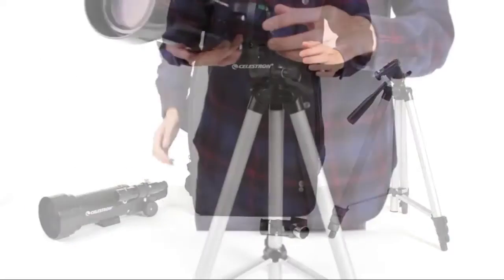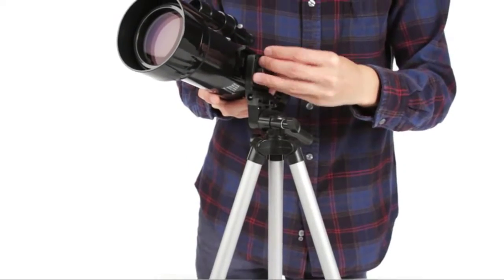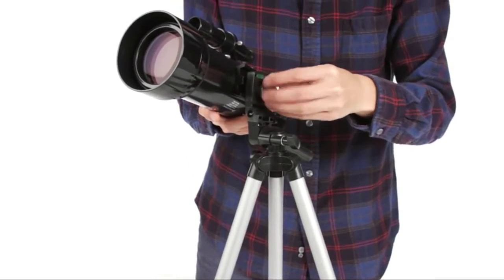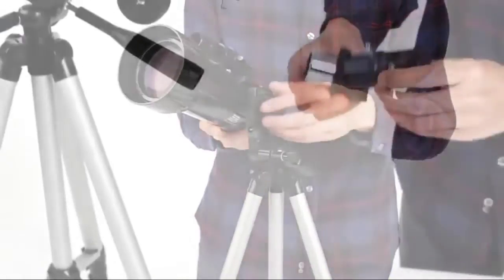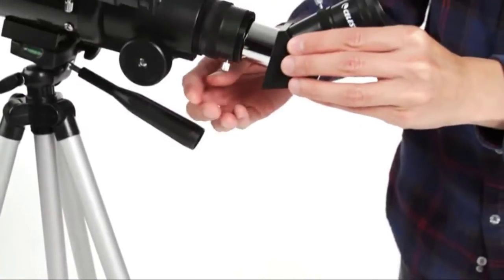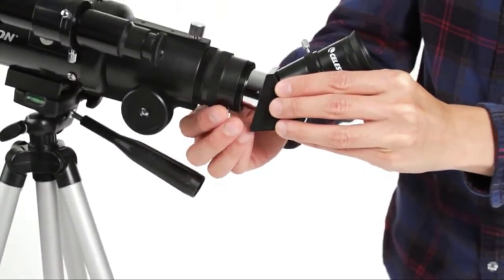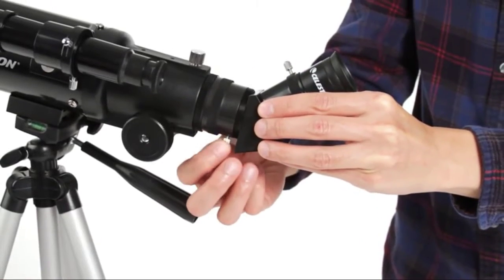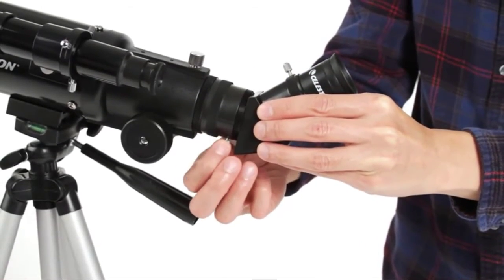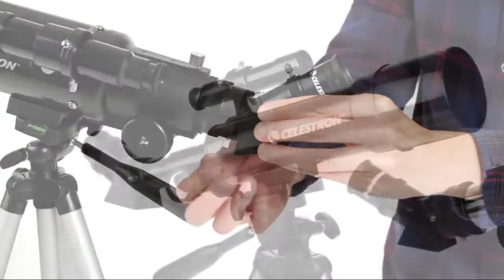The adjustable tripod can extend to full height or collapse for use on a picnic table or bench for more comfortable viewing.